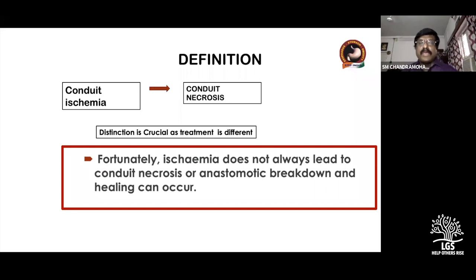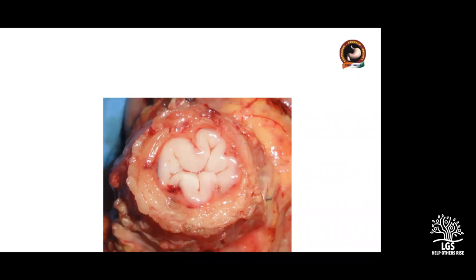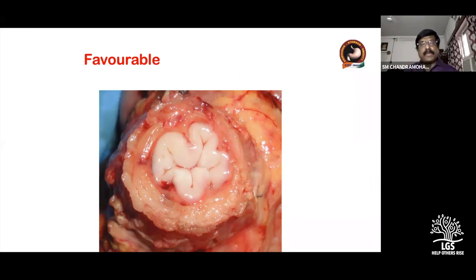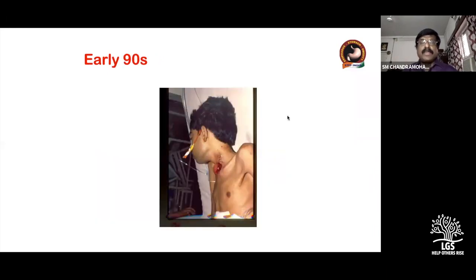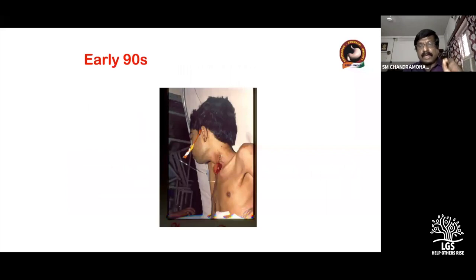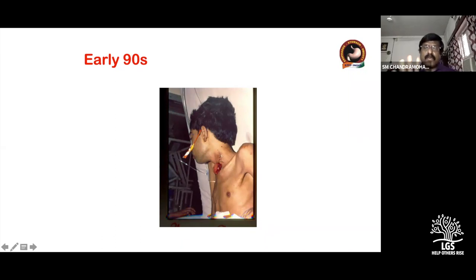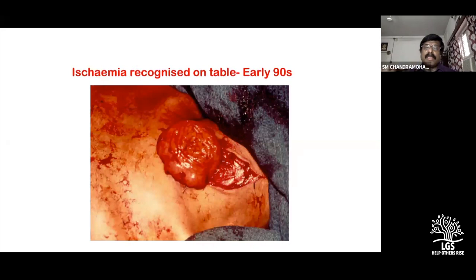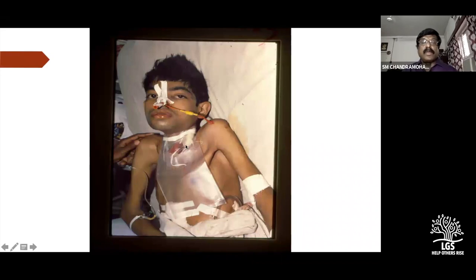Images from our conduit necrosis cases in the 1990s: a pink conduit color is very favorable and everyone is happy. But in one early case we brought the colon up and because the color was not right we did not do the anastomosis. As Sir was telling — if it is not pink and pulsatile, you can either abandon the procedure or not do the anastomosis and wait. One patient lived in our ward for four years with a cervical colostomy.